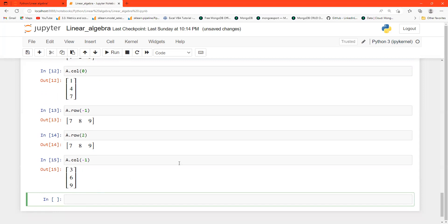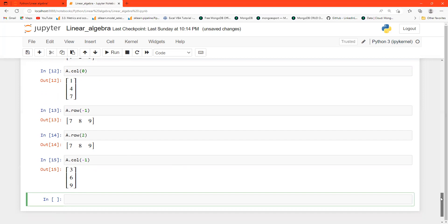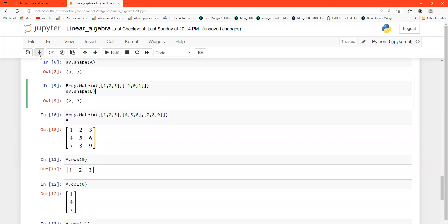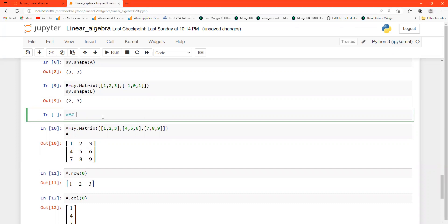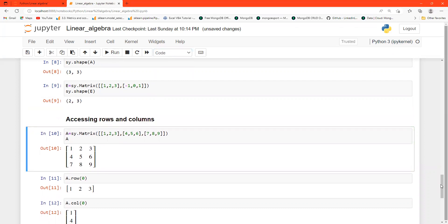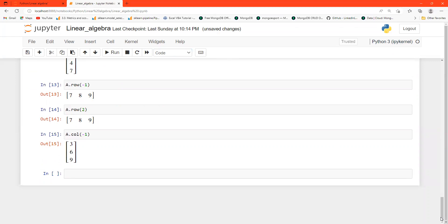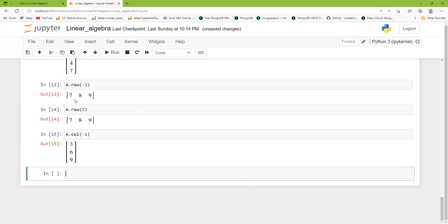In this way we can access rows and columns from any matrix. Now we will see how to delete and insert rows and columns.